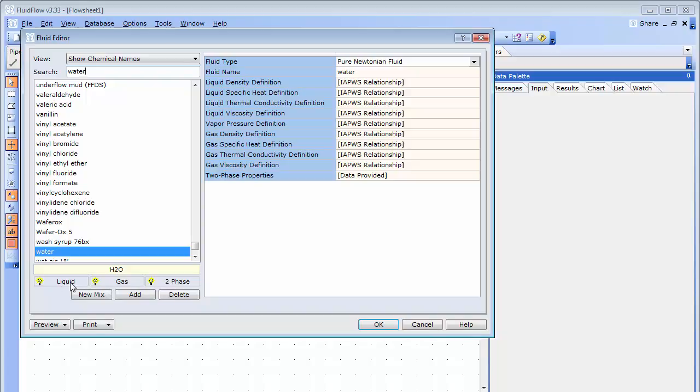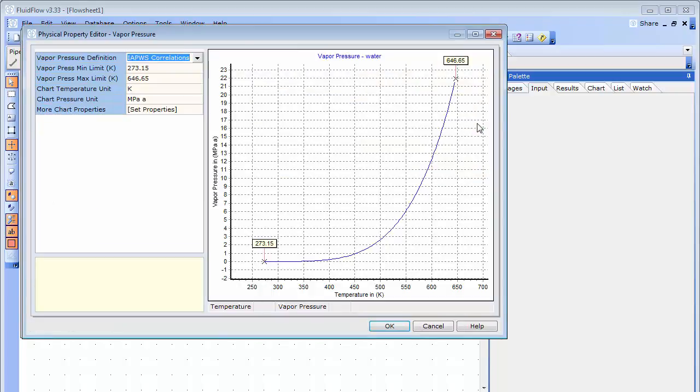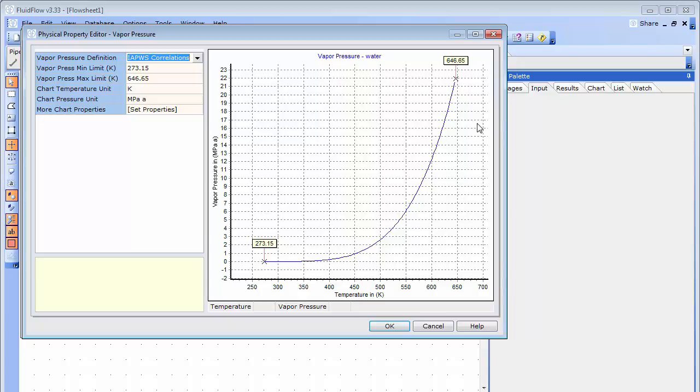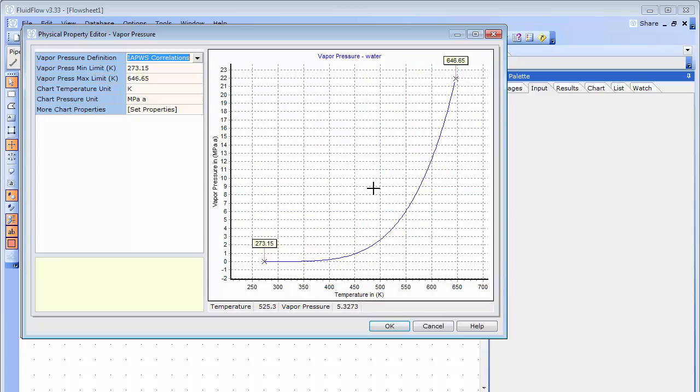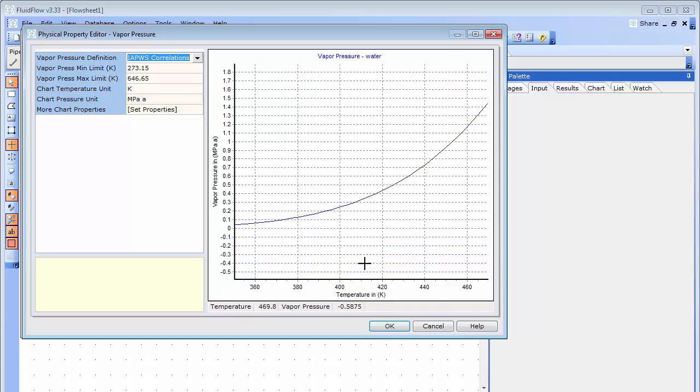I can also review the physical property data in more detail if I need to. Let's review the vapor pressure of water. I can zoom in and out of the graph plot by holding the left mouse button. All physical property data can be reviewed in this way.